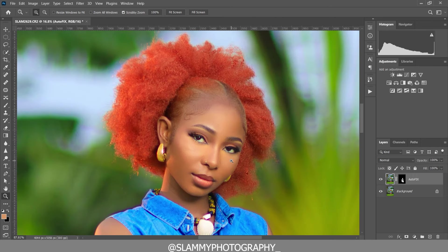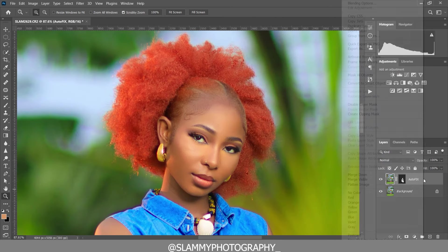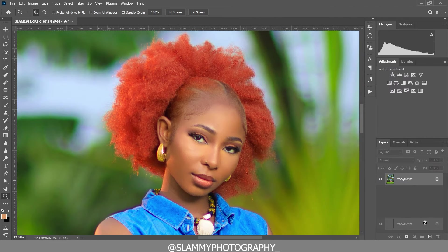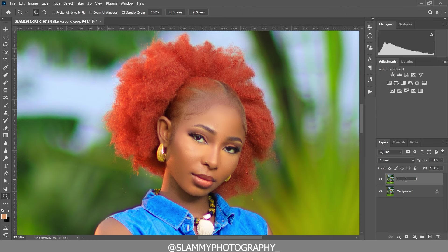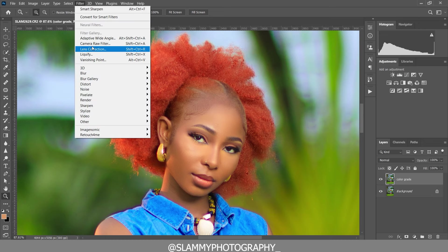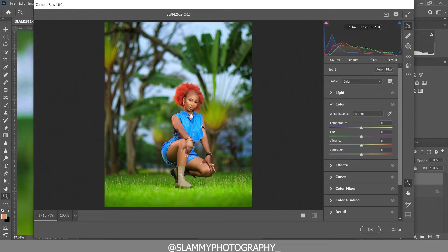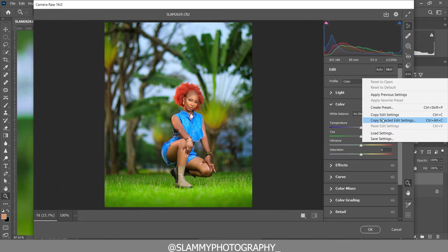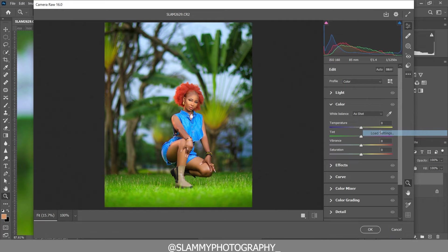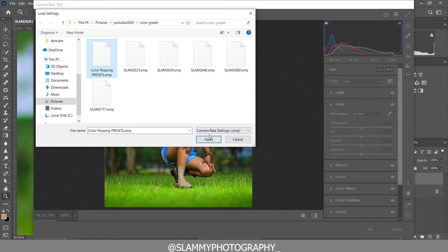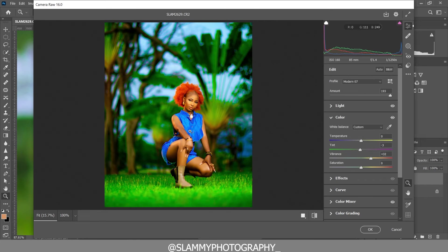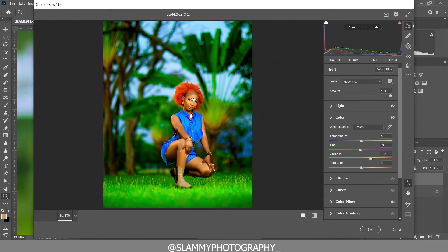After retouching, you right-click, flatten the image, and duplicate the background layer — we can name this 'color grade'. Now we come to Filter and go back into Camera Raw. Right now in Camera Raw, we can load our presets — the color popping preset. And this is the result you are going to get.